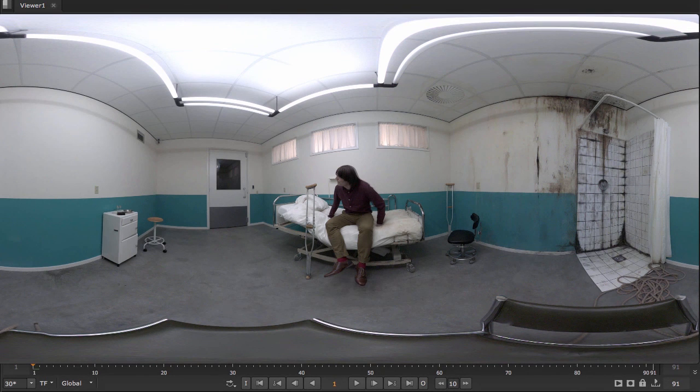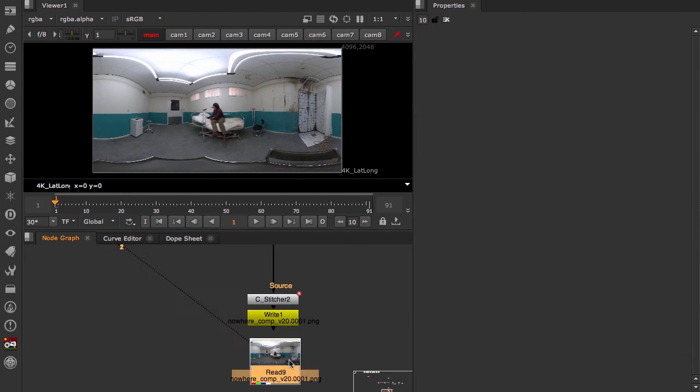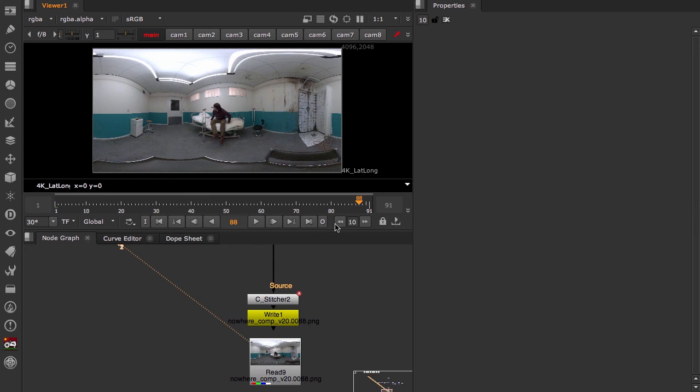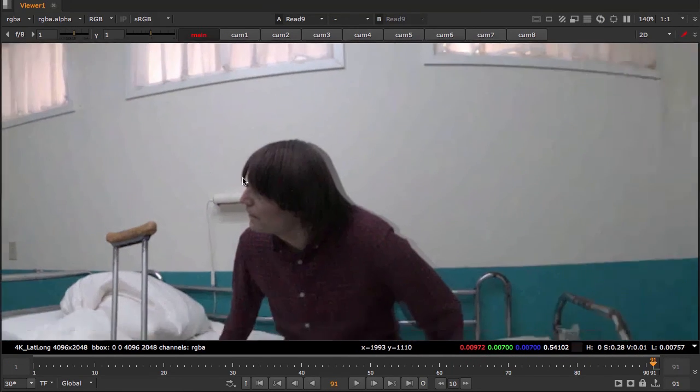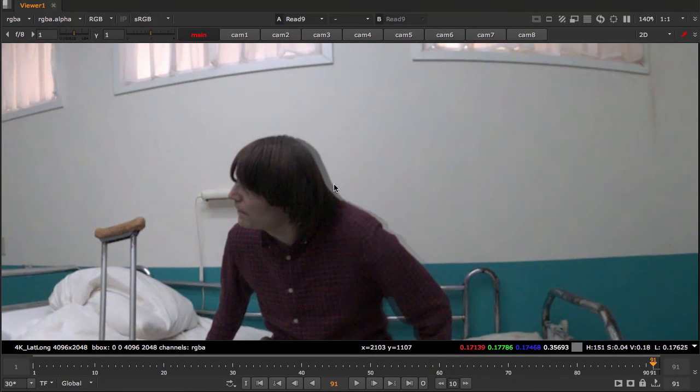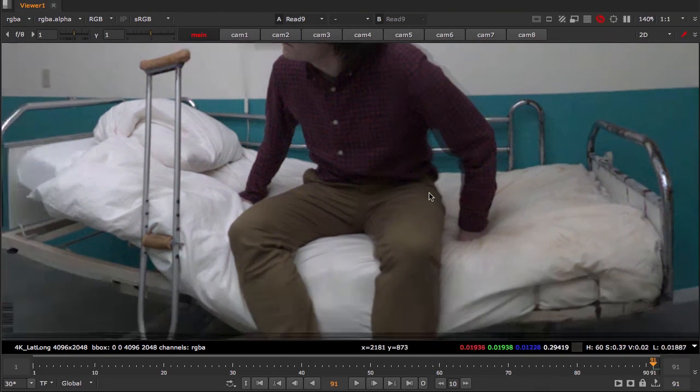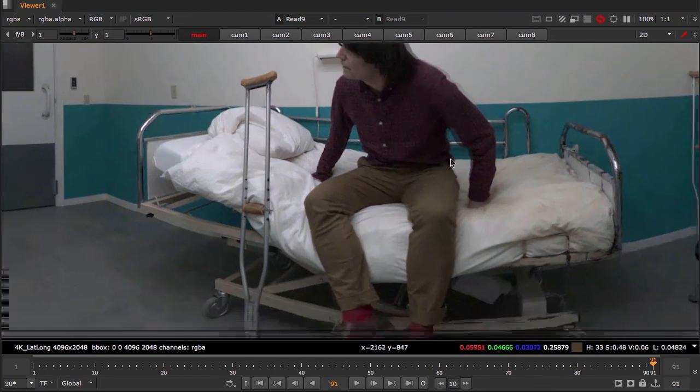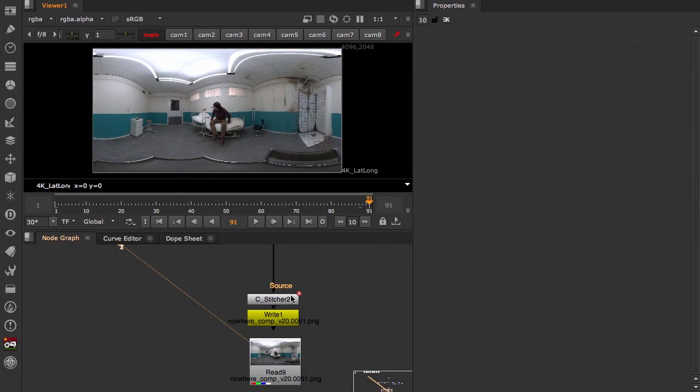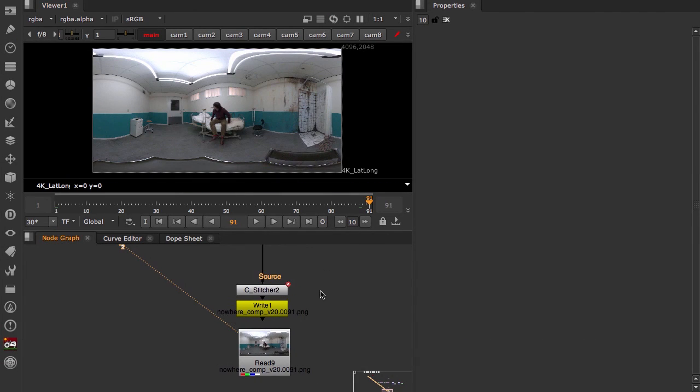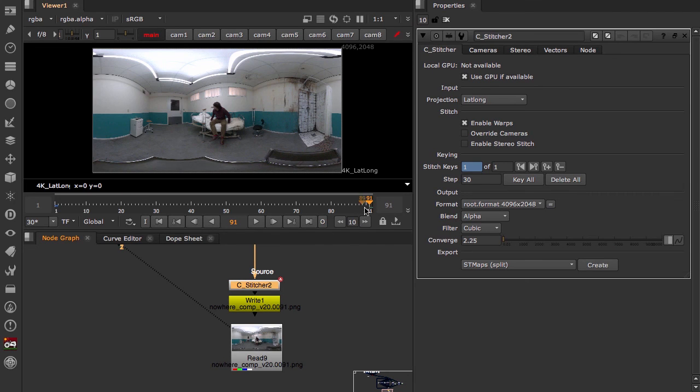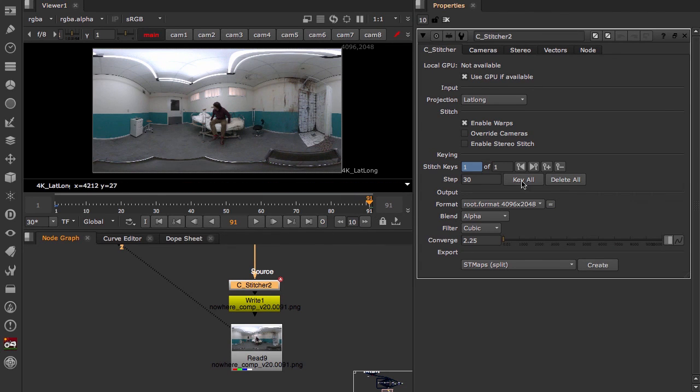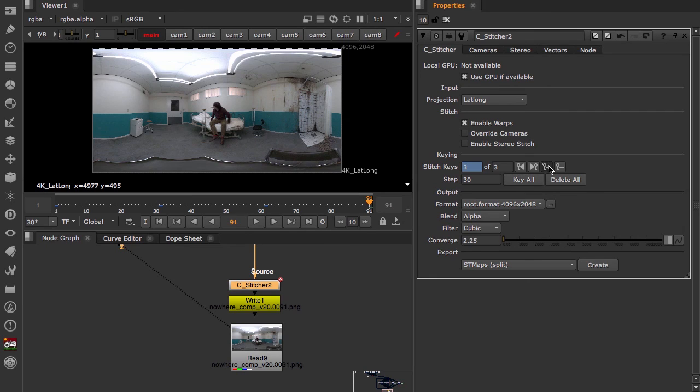If we switch back to the comp and zoom in on the last frame, we can see that it is indeed doubling. So what happened is I forgot to add keyframes to the stitcher. So if we open up the stitcher, you can see that the step size is 30 and that works fine for this frame sequence, 91 frames. There's not a lot of movement. We can hit key all. And then because I want a keyframe in the last frame, I'll also hit add key there.